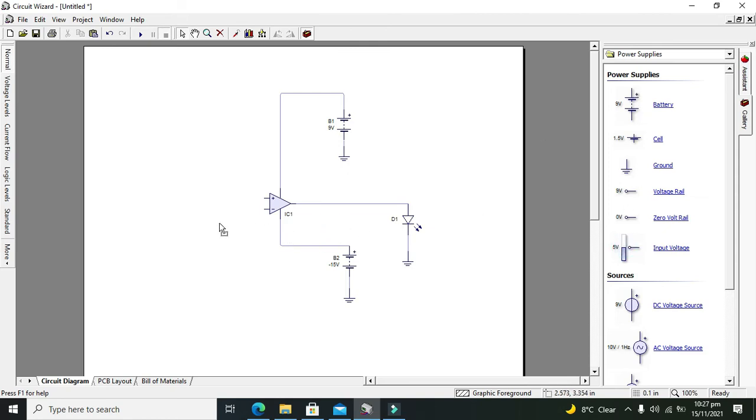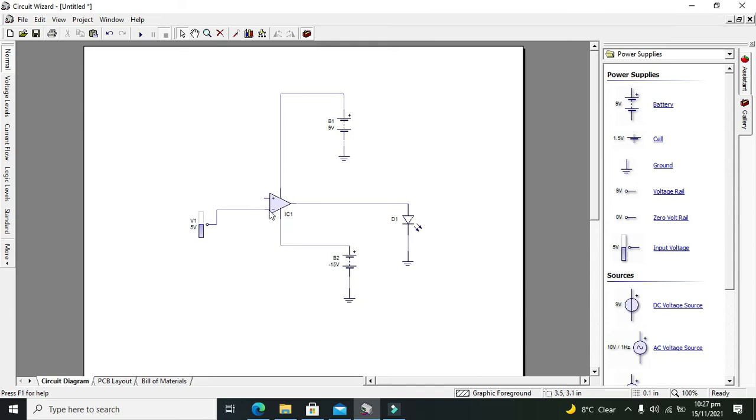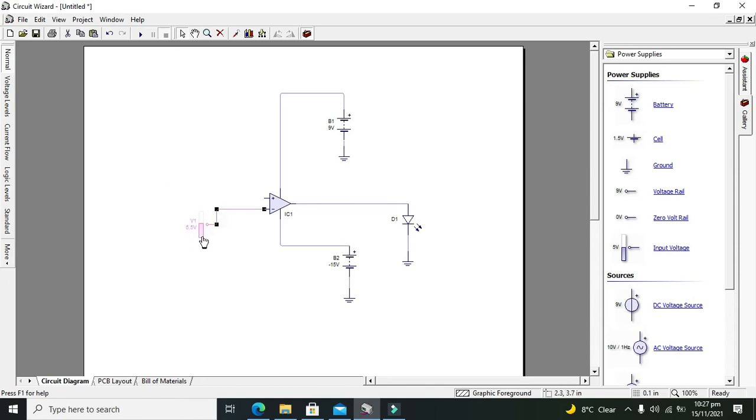Then on the inverting end - that's the pin with the minus sign, the inverting pin or input terminal - we will make our threshold at 5.5 volts.